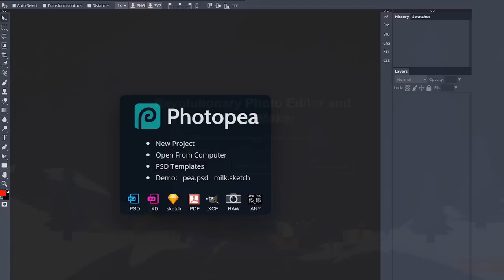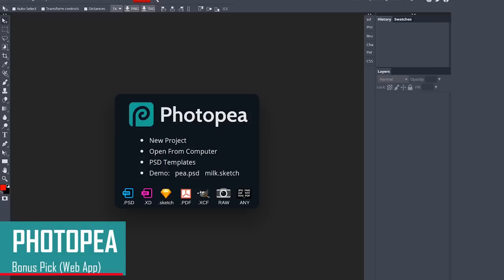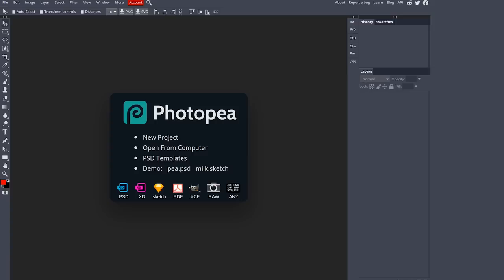And the absolute best web app is Photopea. Its layout closely resembles Photoshop, with a ton of features, including the ability to save your project as a .psd file. Best of all, it's completely free.